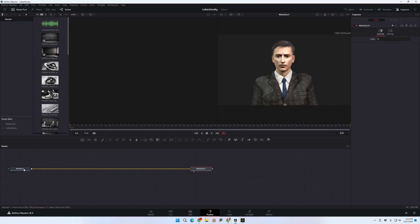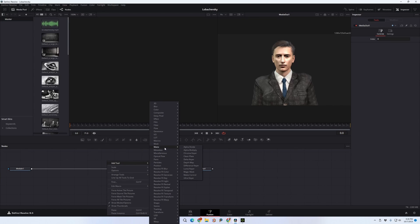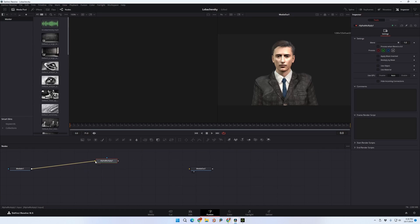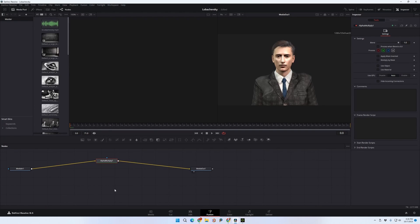Fusion is the module in DaVinci Resolve where you can transform clips in various ways — it's a very powerful but frankly complicated part of the software. Right now we've got Media In connected straight to Media Out with nothing happening to it. We're going to right-click on some empty space in this flowchart area, choose Add Tool, then Matte, then Alpha Multiply. We'll take the arrow from Media In, drop it on the input of Alpha Multiply, then drag the output of Alpha Multiply over to the output. It's now in the chain.